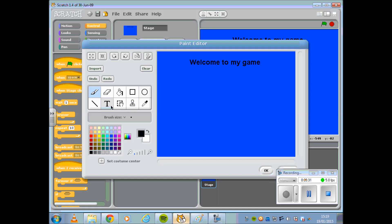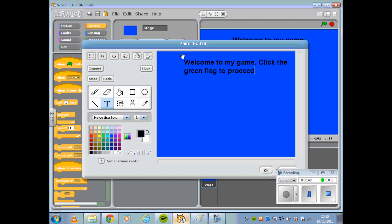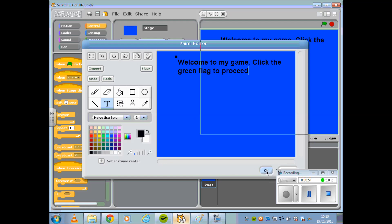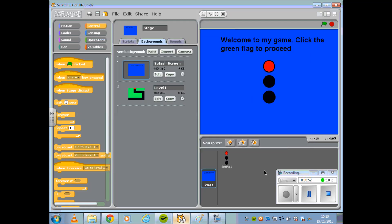Before inserting that piece of code however, I want to make sure that the user knows to click the green flag to move from the splash screen to Level 1. I'm going to change the text accordingly on the splash screen, like so.